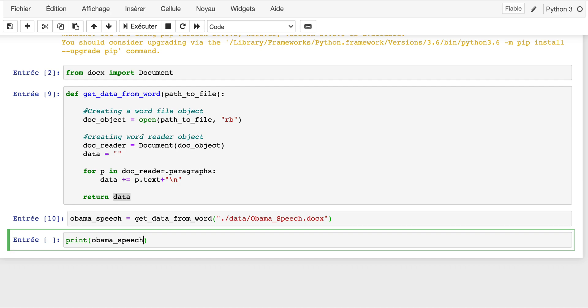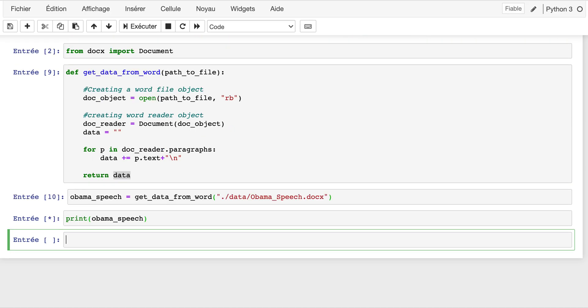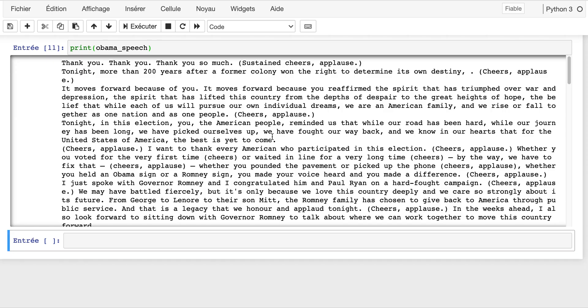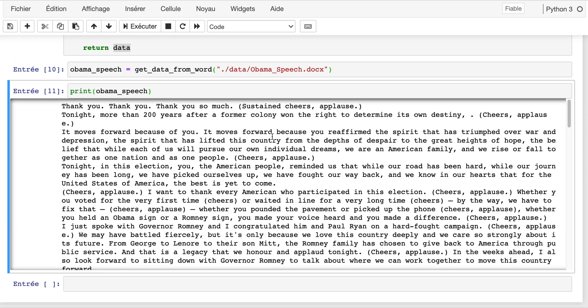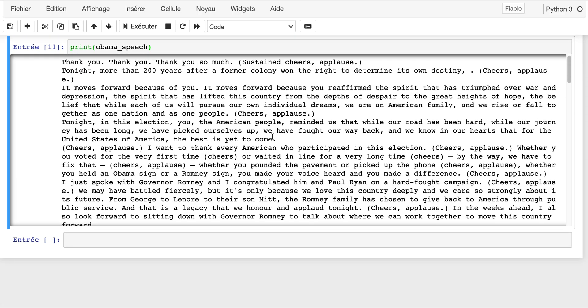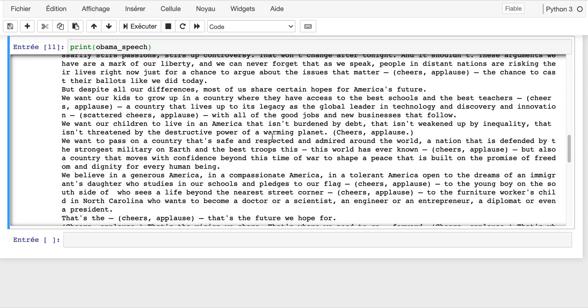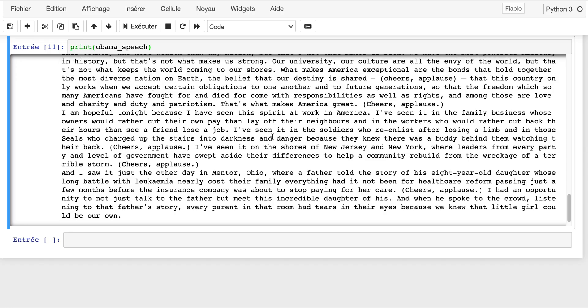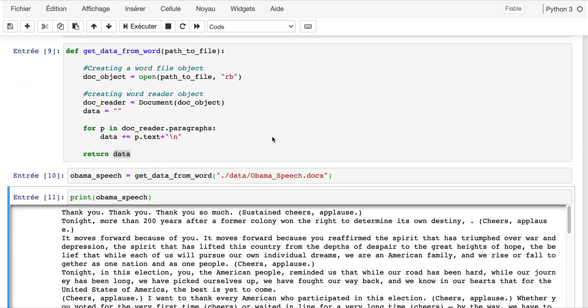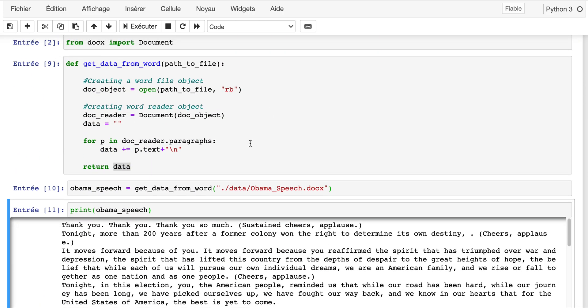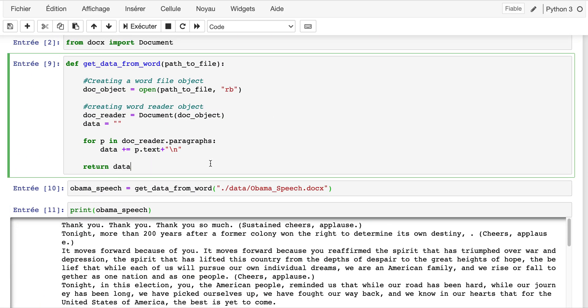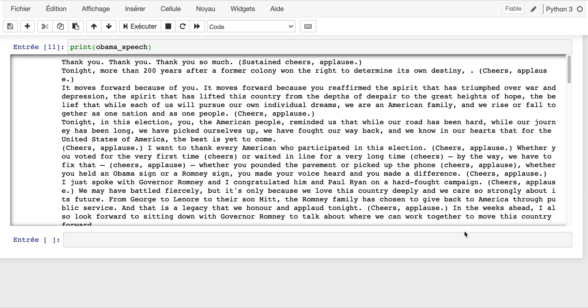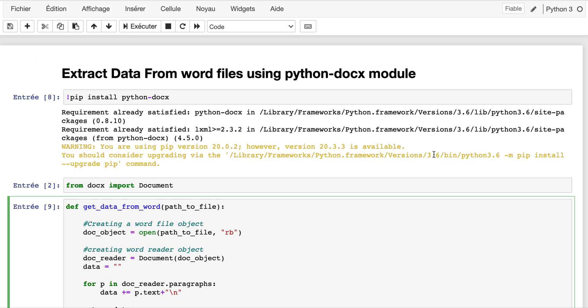Let's print obama_speech to see what is in it. As you can see here, we have the same information I previously showed you from the Word document. And that's it. If you like this video, feel free to give it a like, to share, and leave a comment below. Goodbye guys.